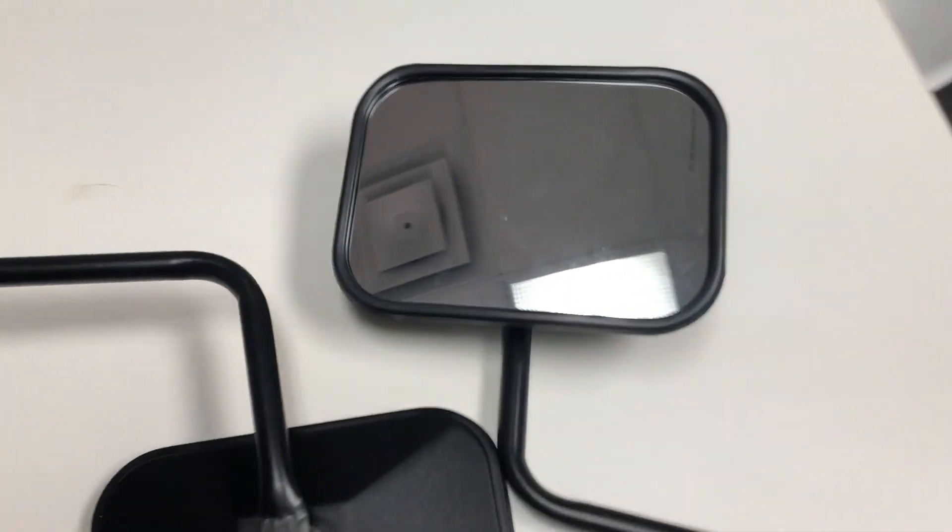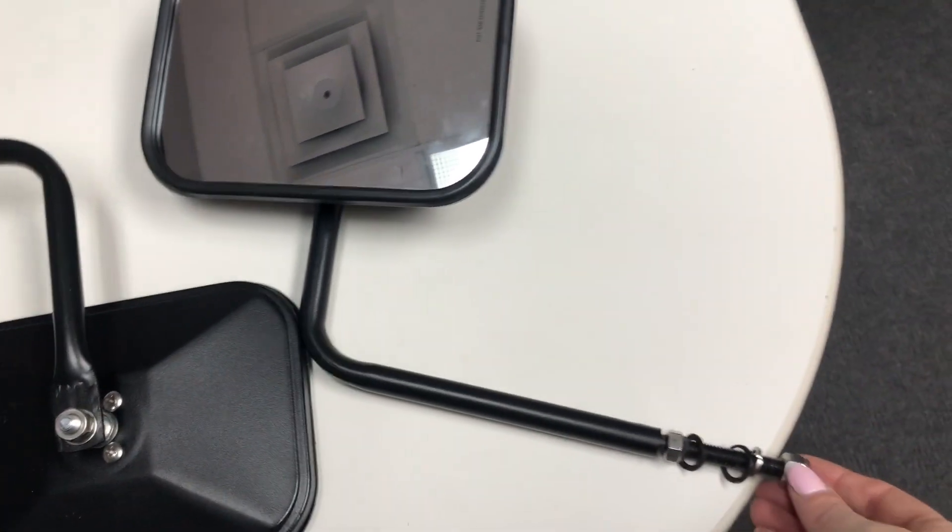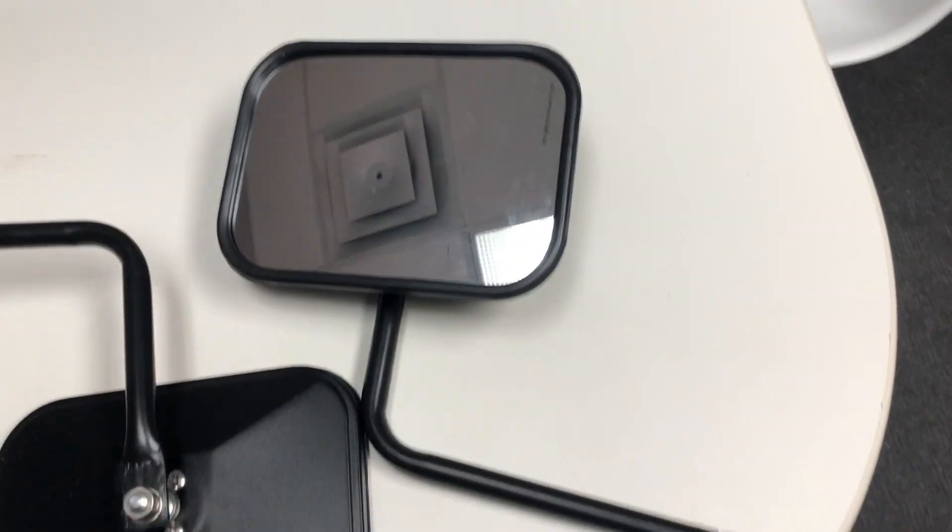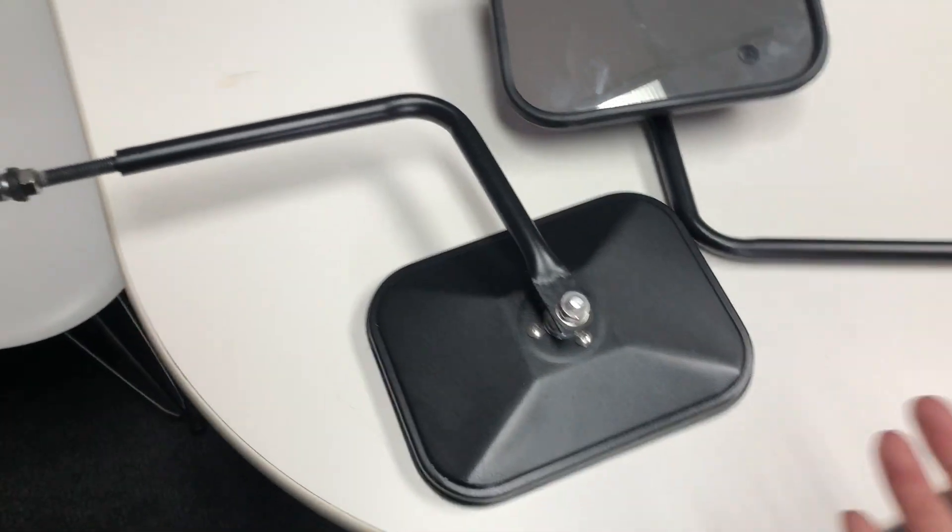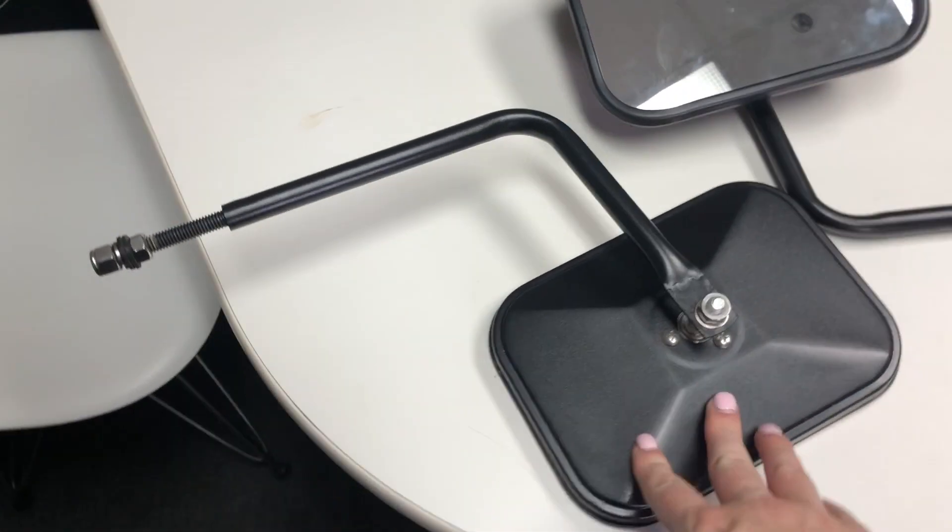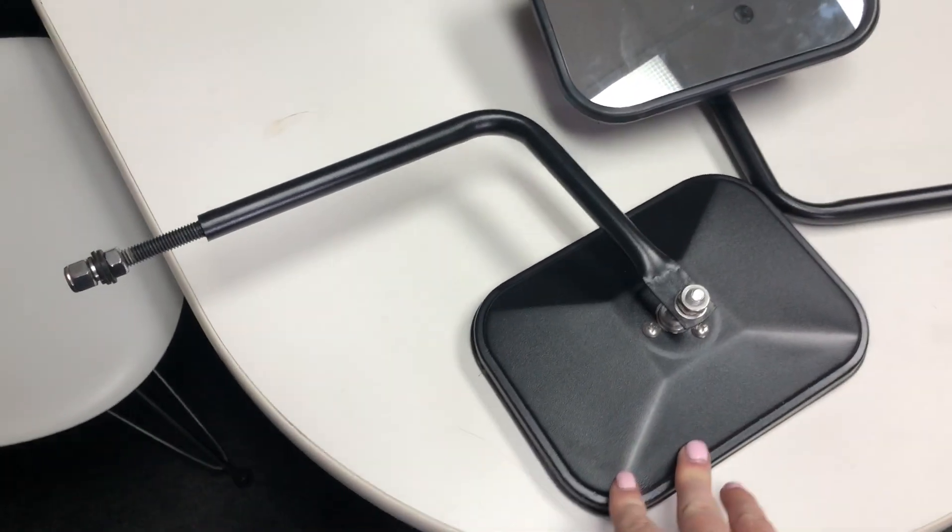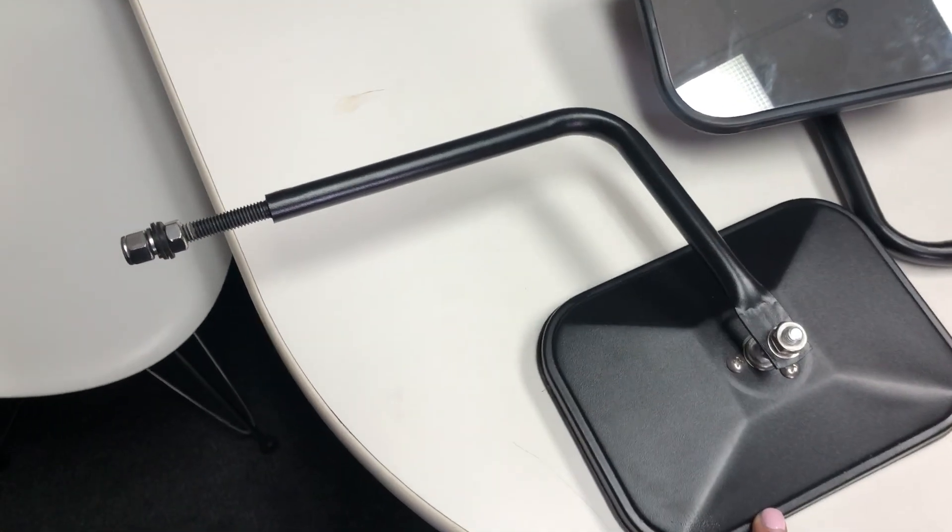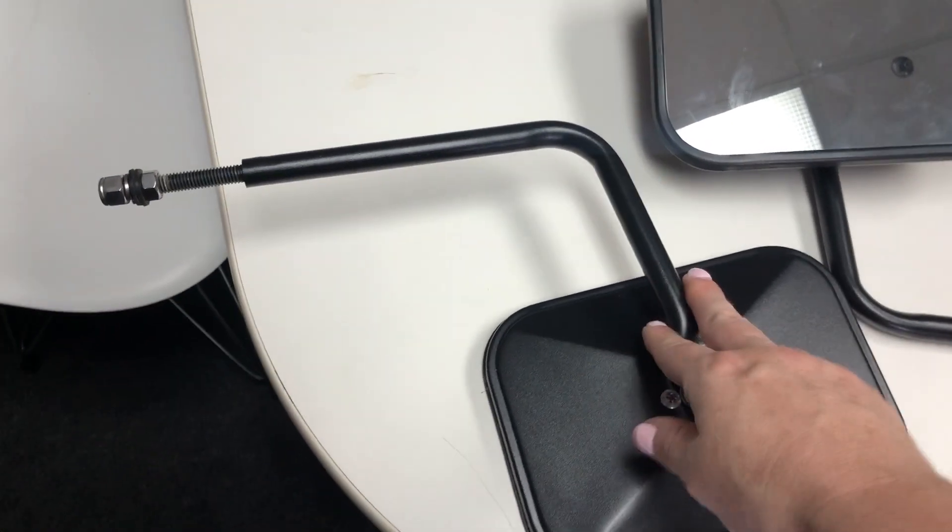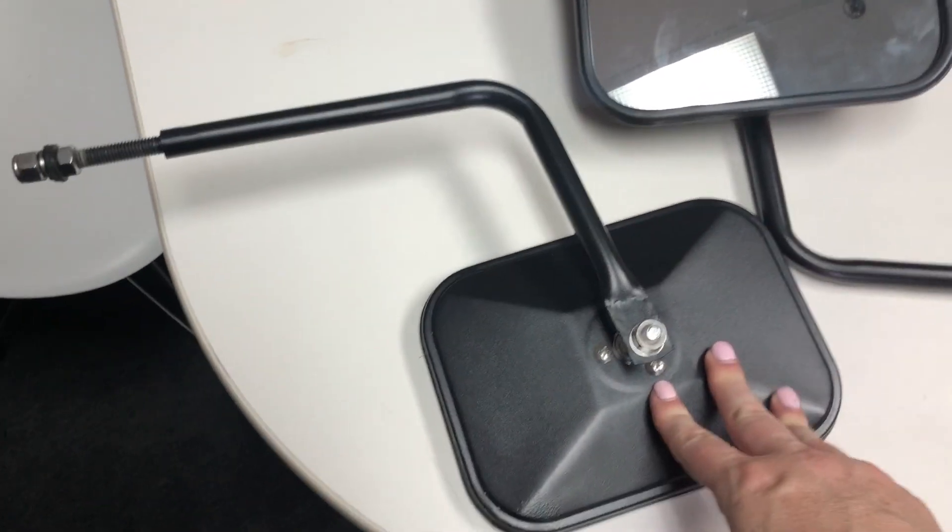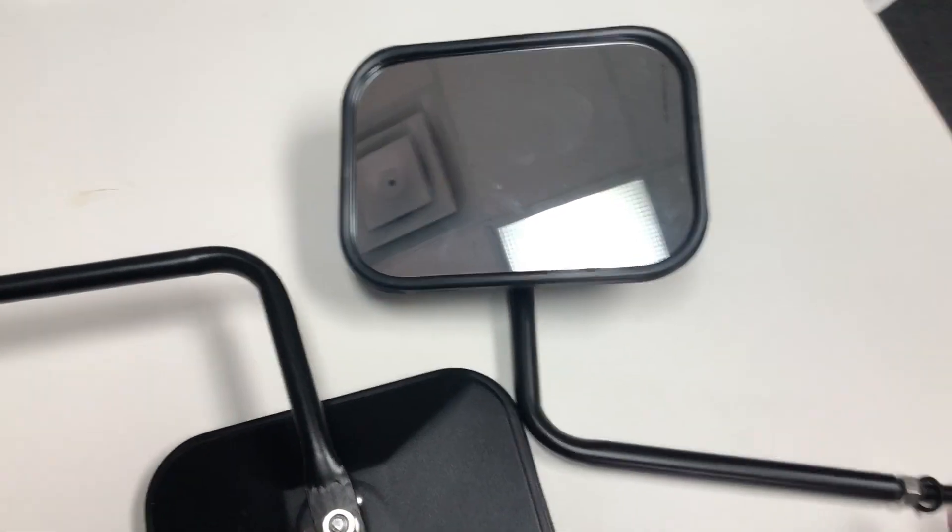This is my review of the Jeep detachable mirrors. The reason why I got these is so that when I take off my doors I can still see while I'm driving. They come disassembled but were really easy to put together.